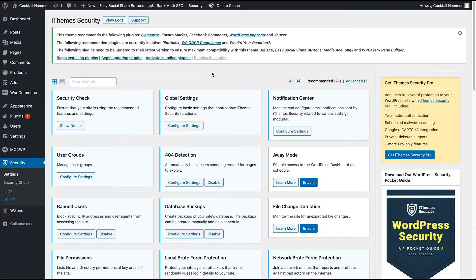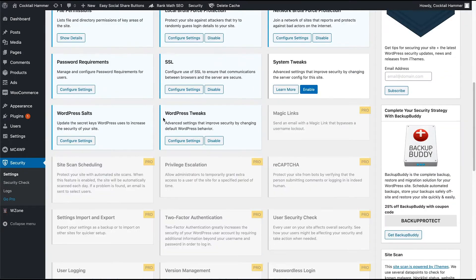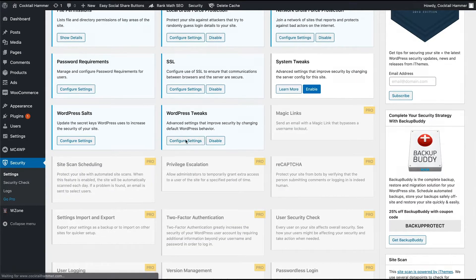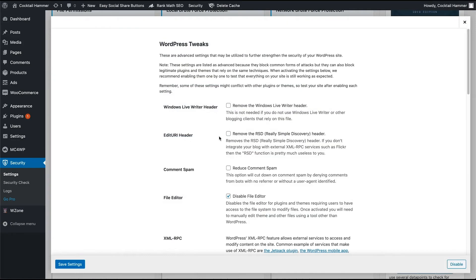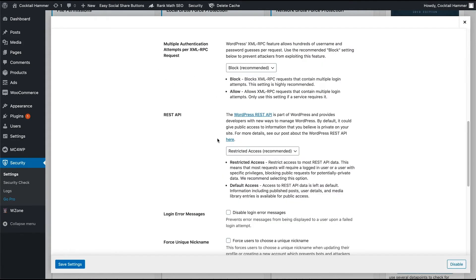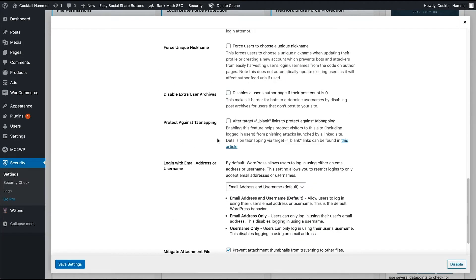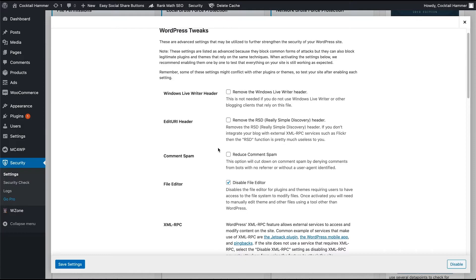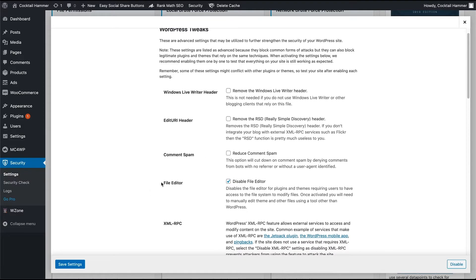and do that right here. From iSecurity, scroll down to WordPress Tweaks, click Configure Settings, and there will be a setting right around here—yeah, here it is. There's a setting called File Editor, and right here it says Disable